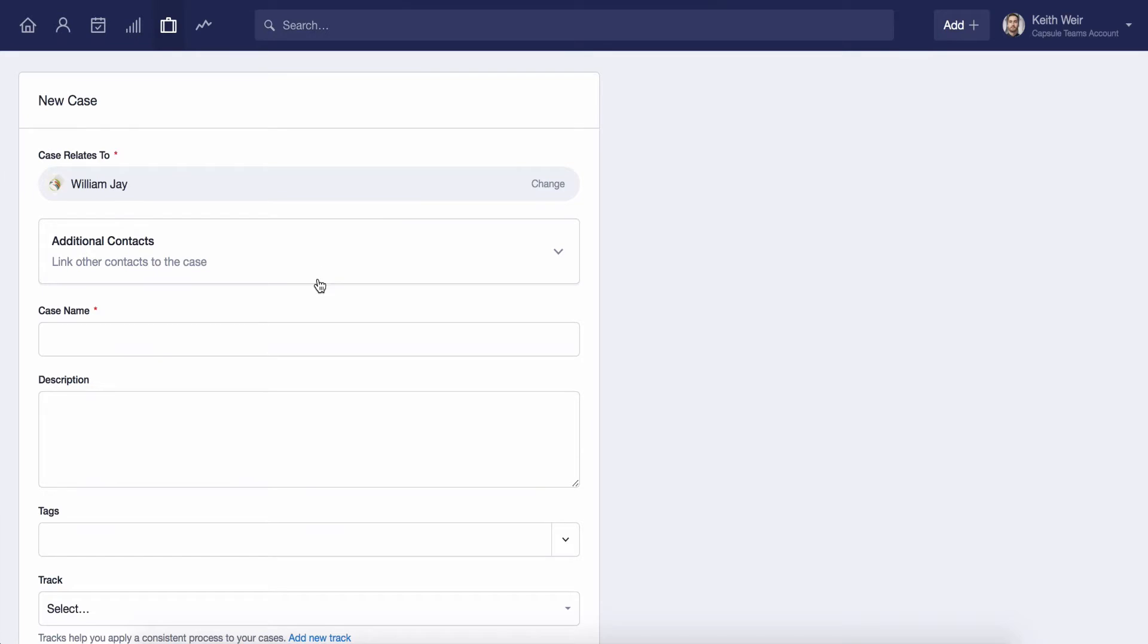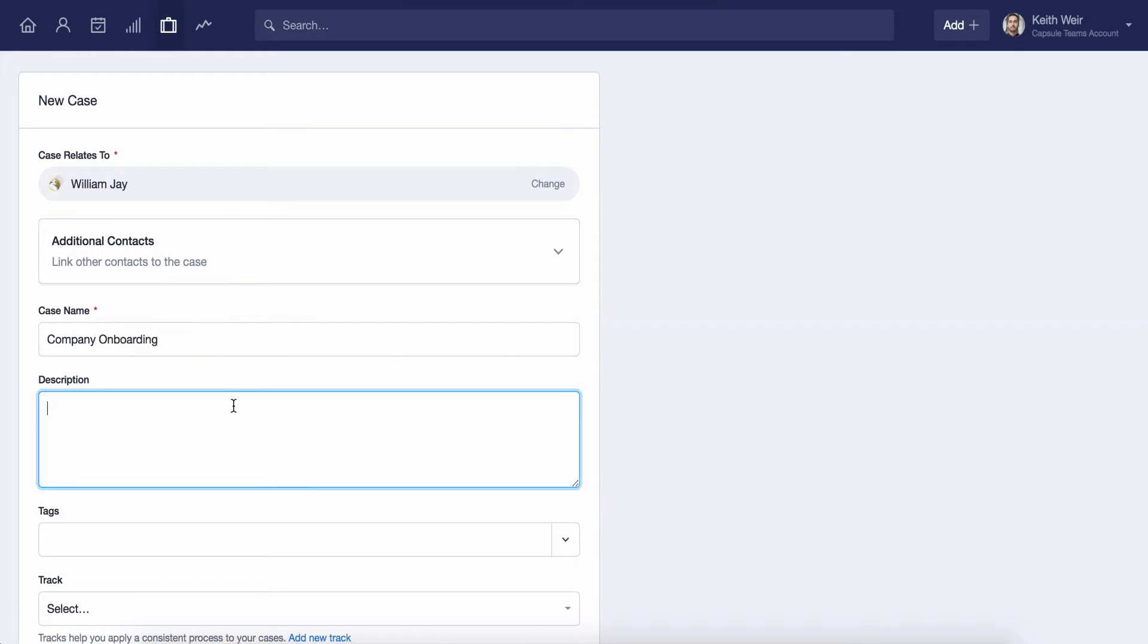You can add extra contacts to the case so you have a clear list of everyone involved if it is relating to a project. Start by giving the case a name to help establish what it is for and a description if you would like to add some additional detail.